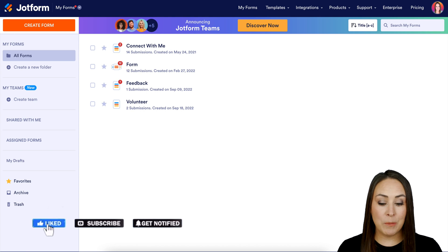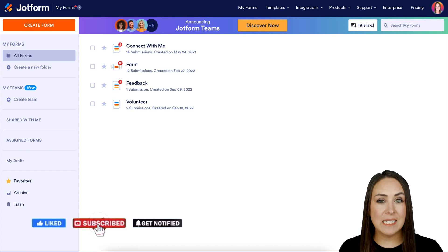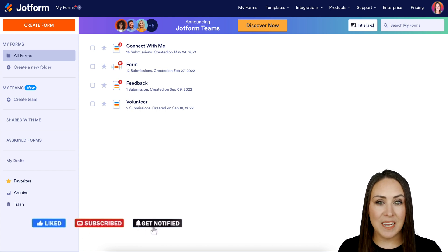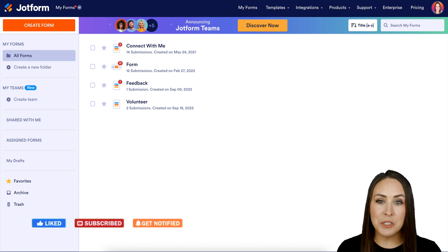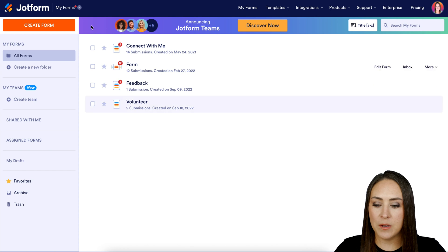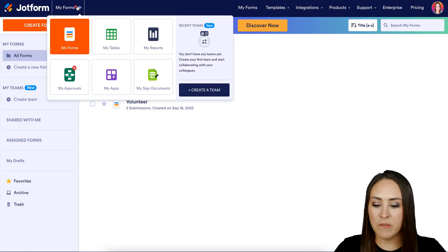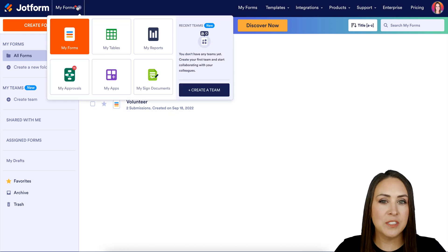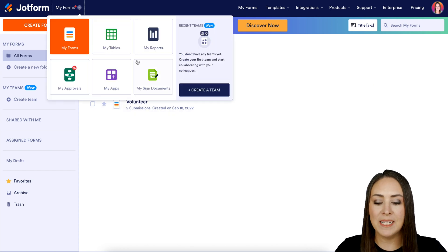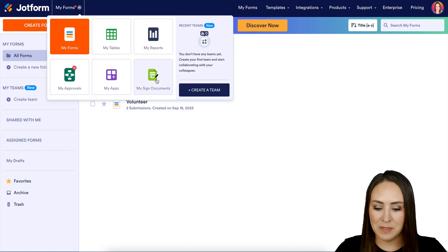I'm Kimberly and I'm currently in the desktop version of my dashboard. The first thing you want to do is go up to the very top left-hand corner where it says My Forms and change this over to My Signed Documents.